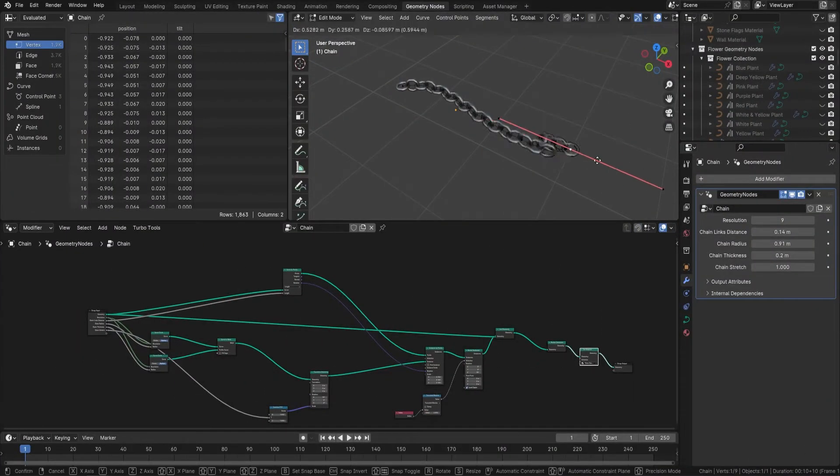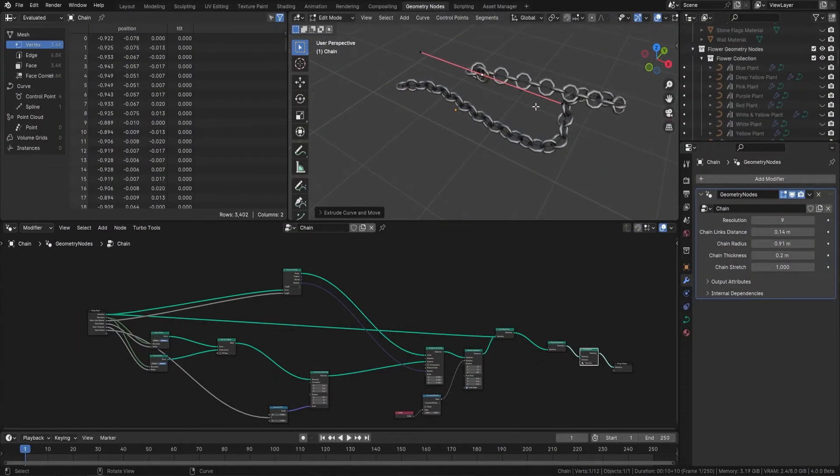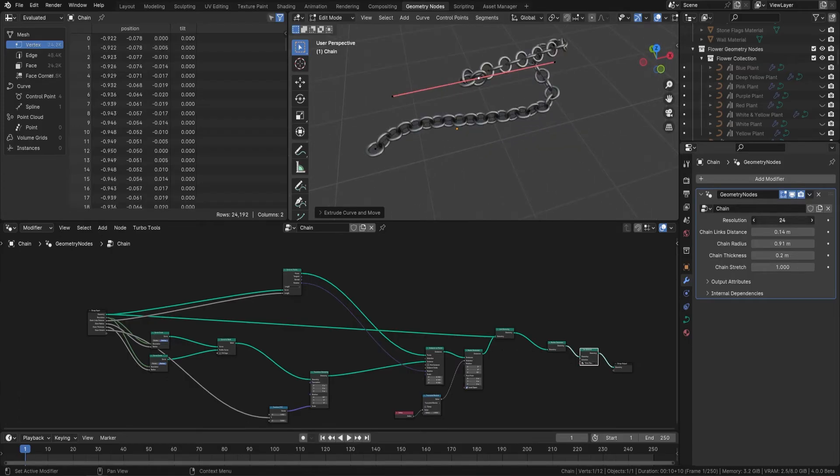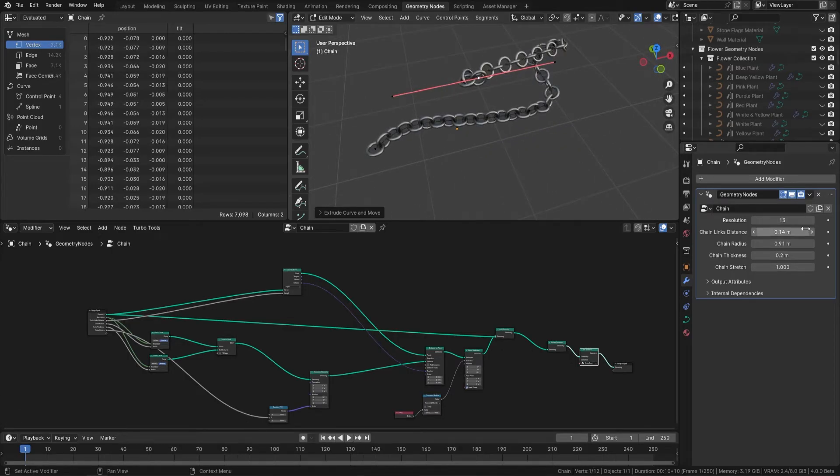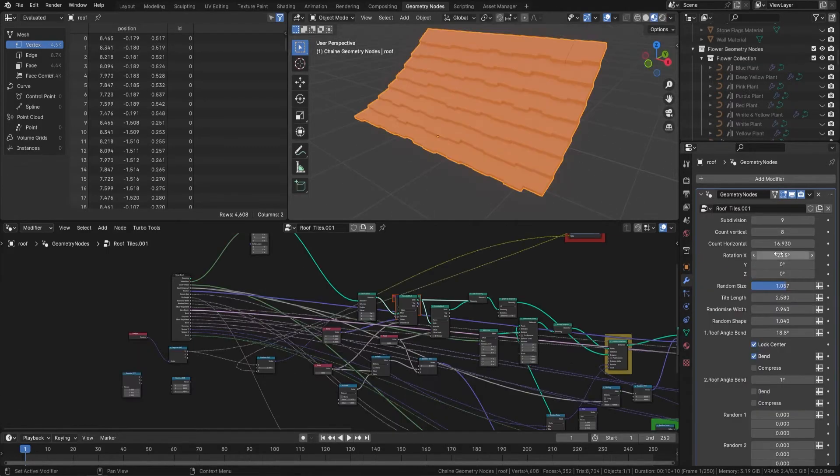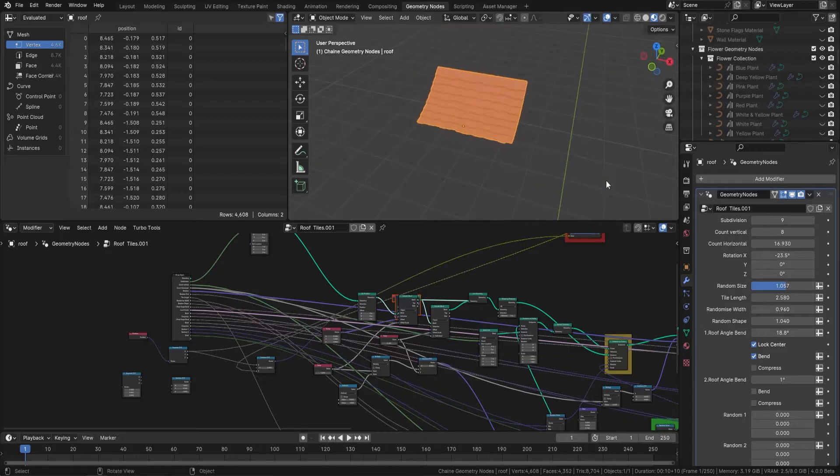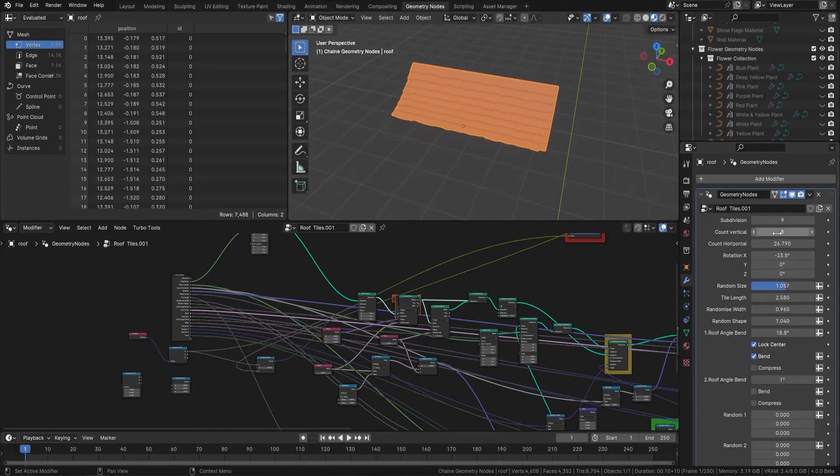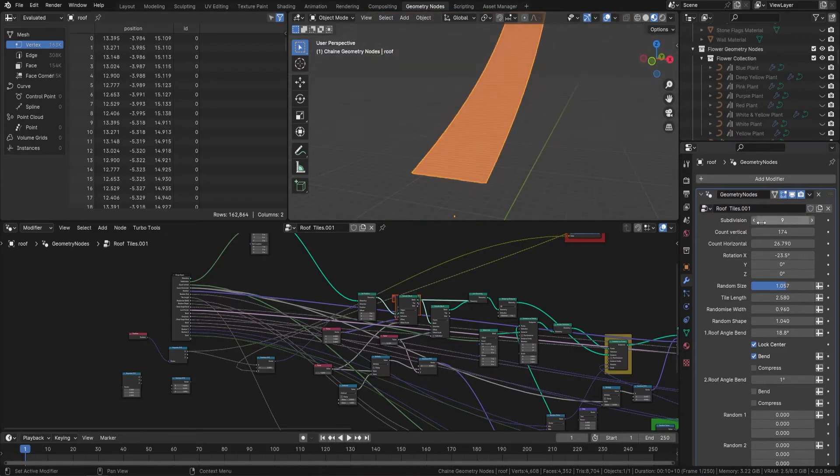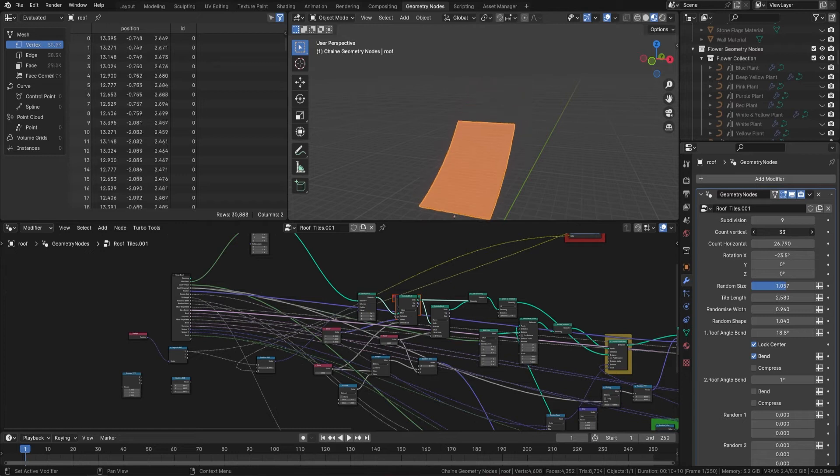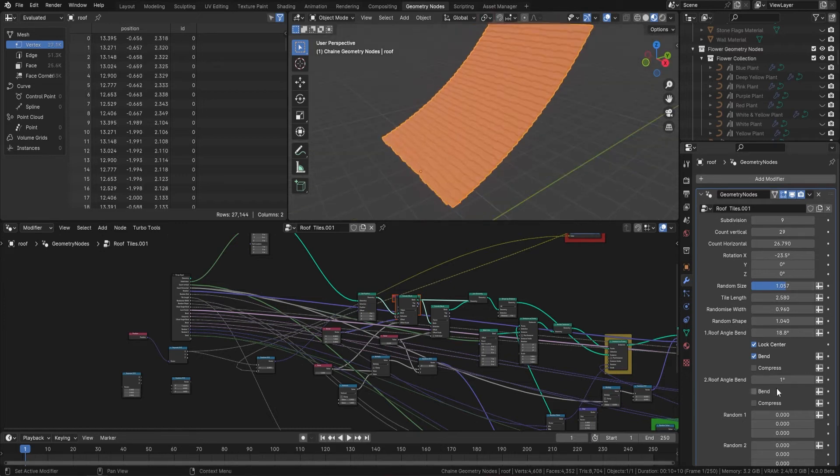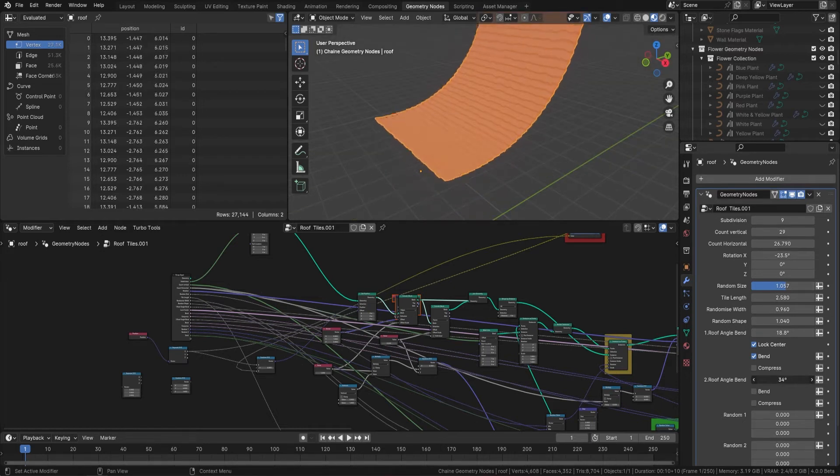This course also includes a detailed exploration of geometry nodes, an integral part of the download pack you'll keep for future projects. These nodes with elements like roofs, planks, chains and flowers are versatile and essential for your 3D modeling arsenal.